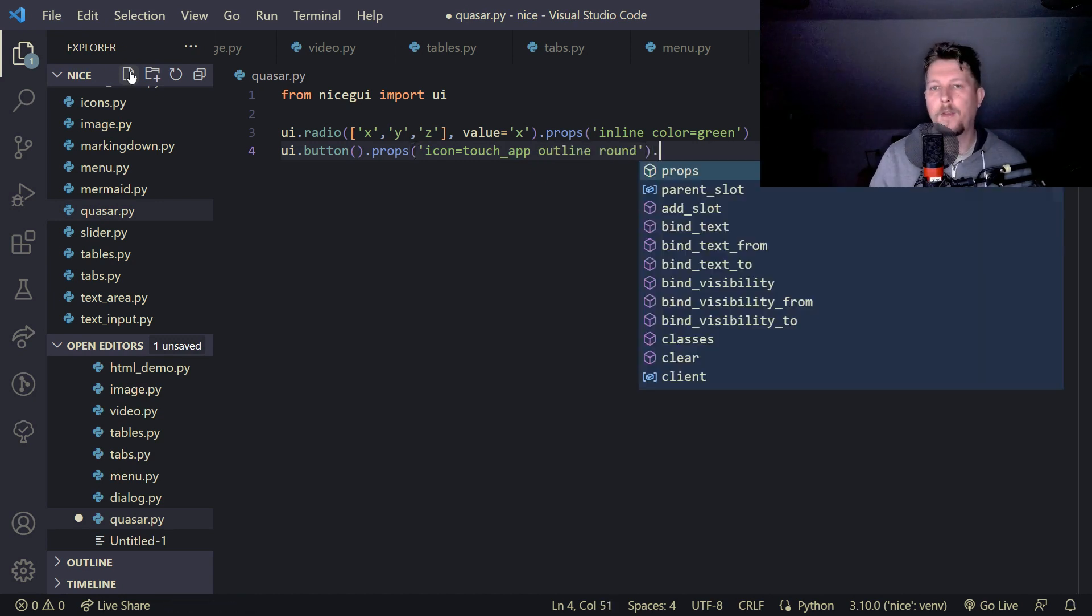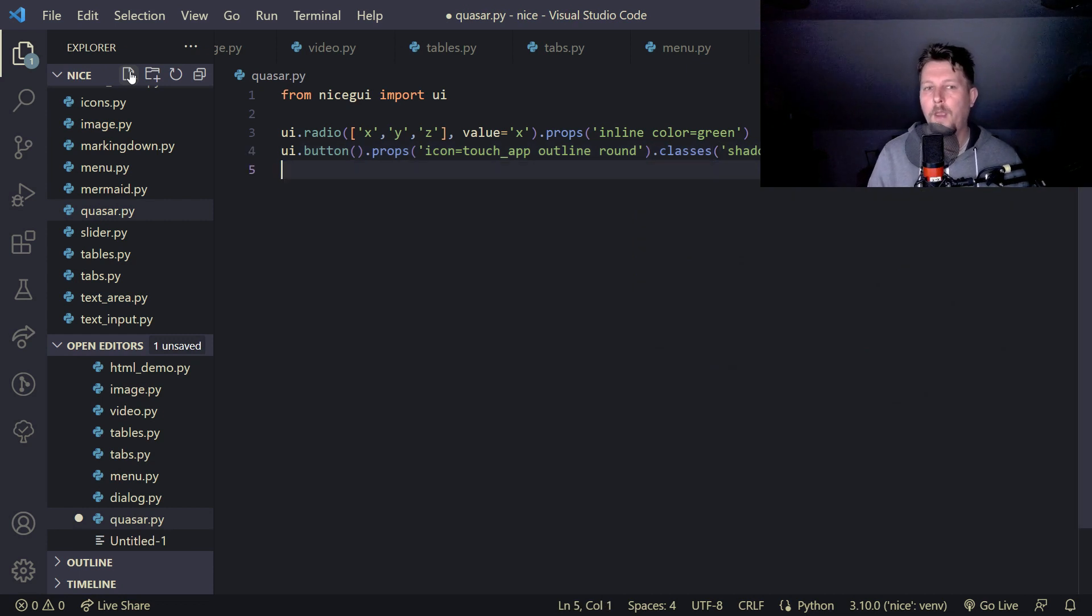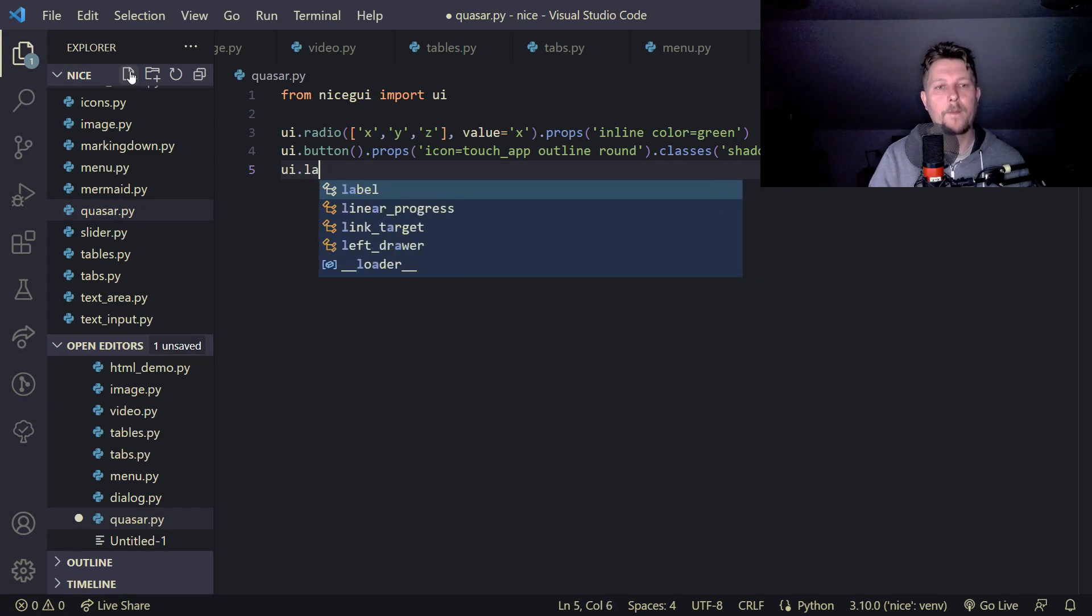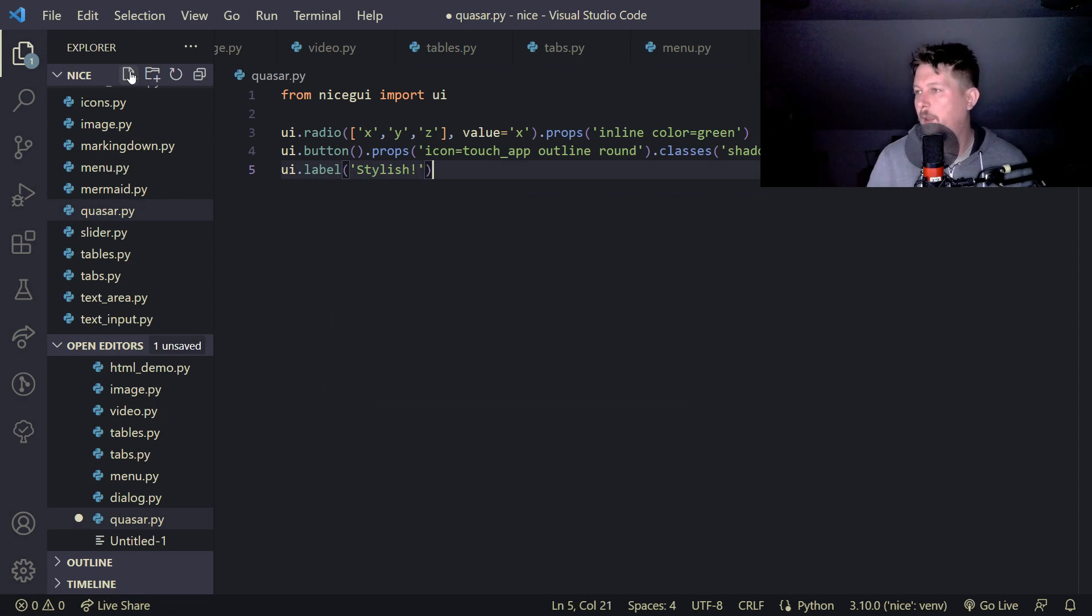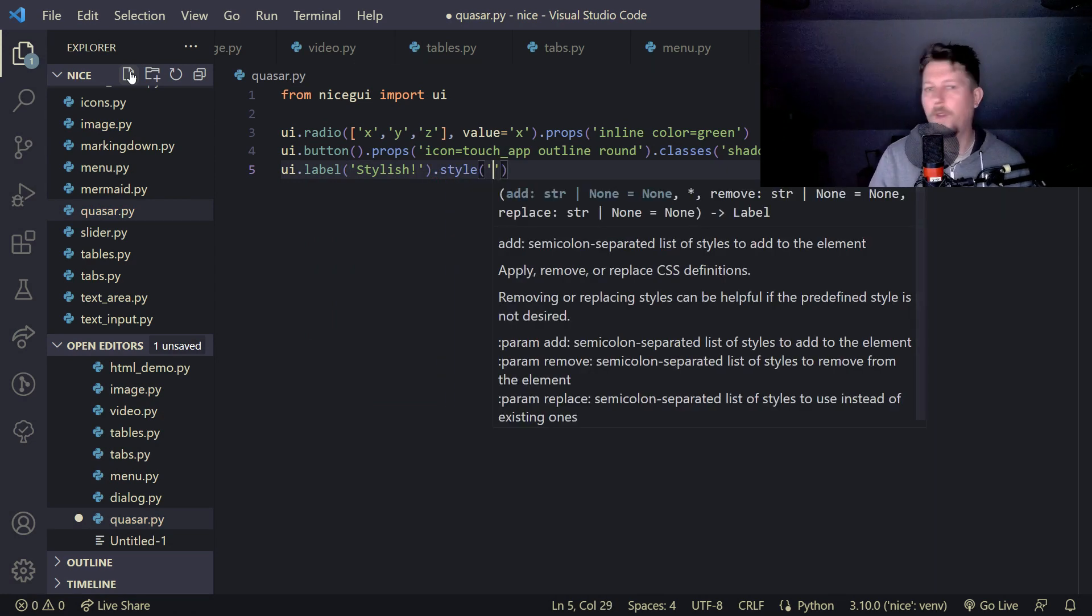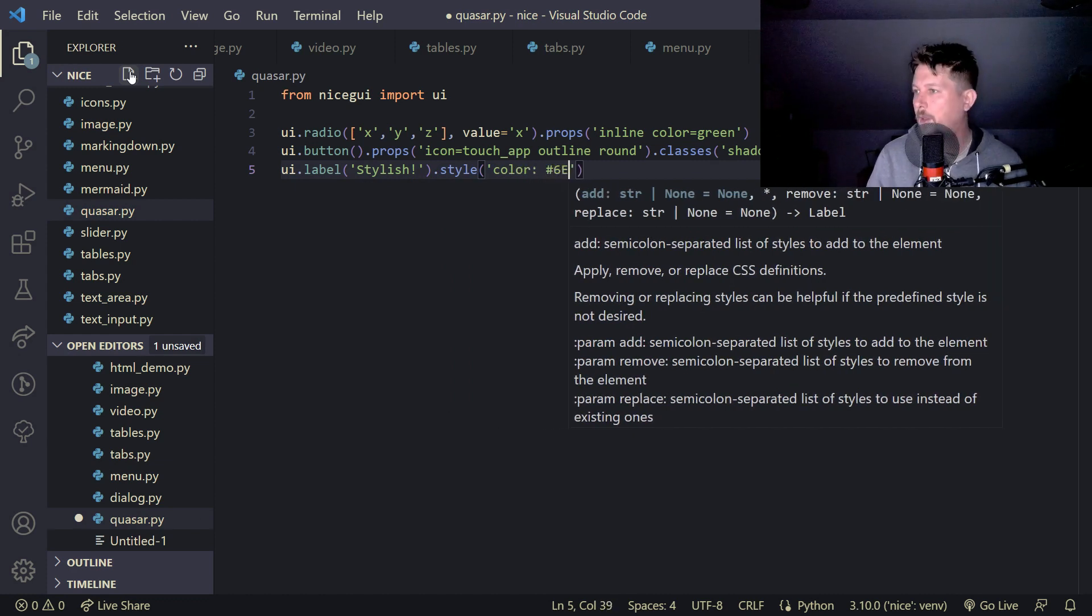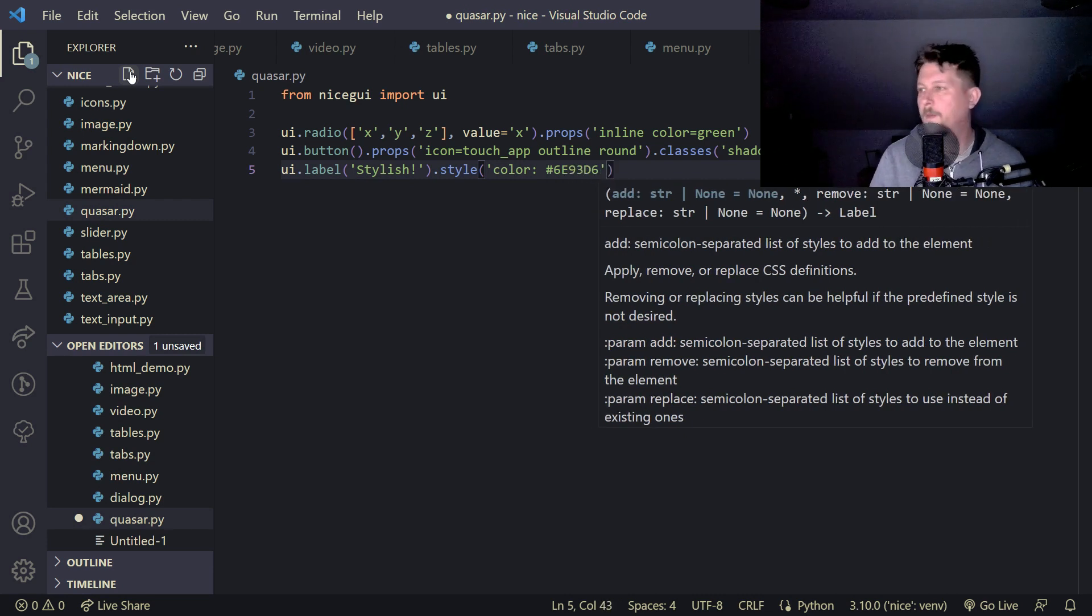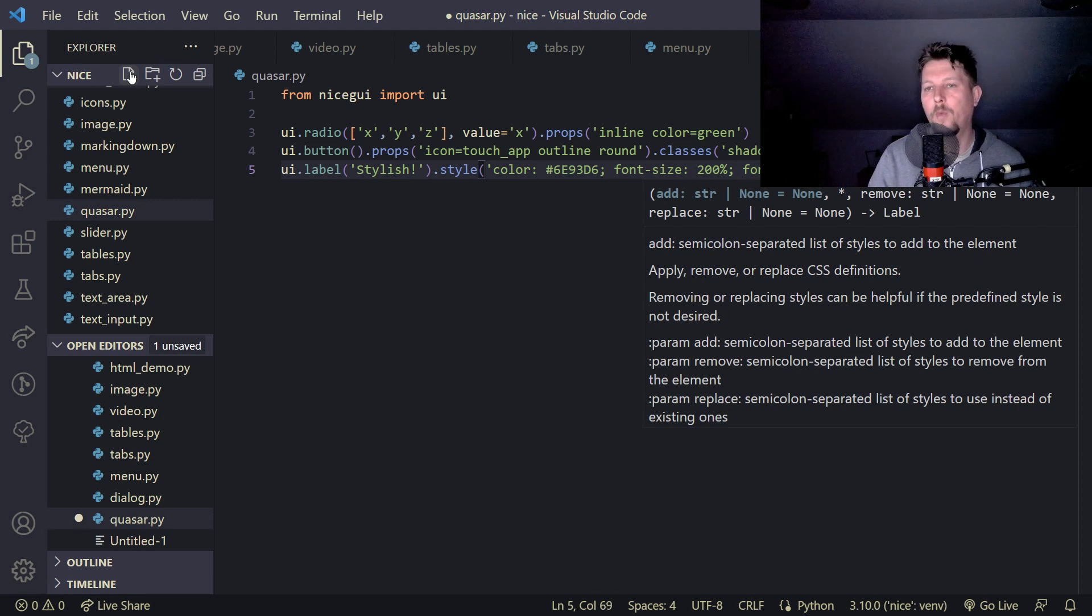And the classes shadow-lg. We will have the UI.label and we say that this is stylish, and the style is going to be color hashtag 6E93D6 and font size 200% and font weight is going to be 300.